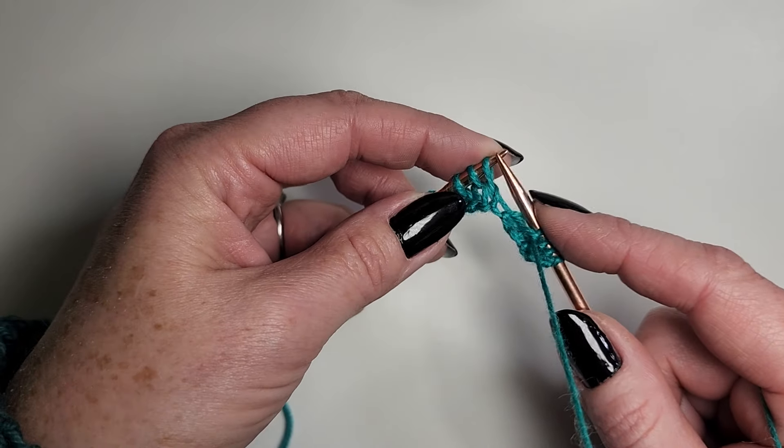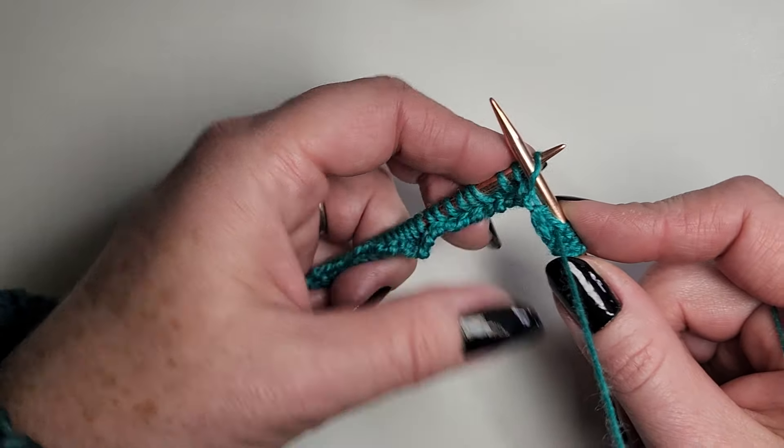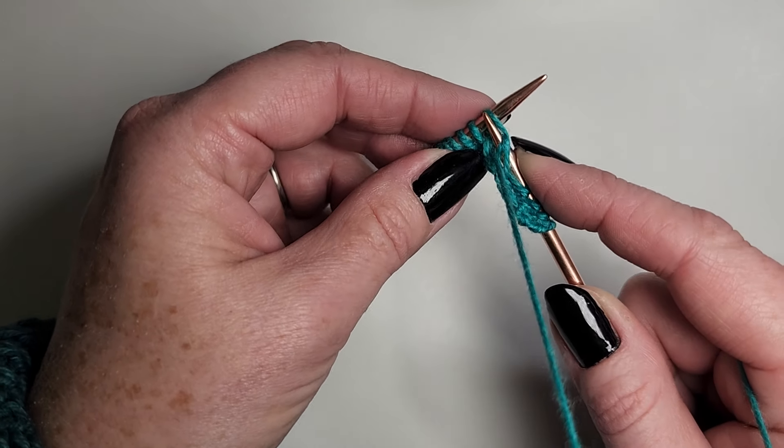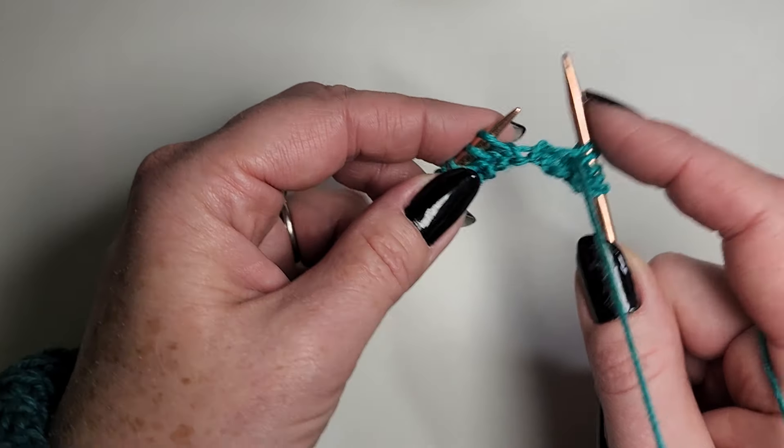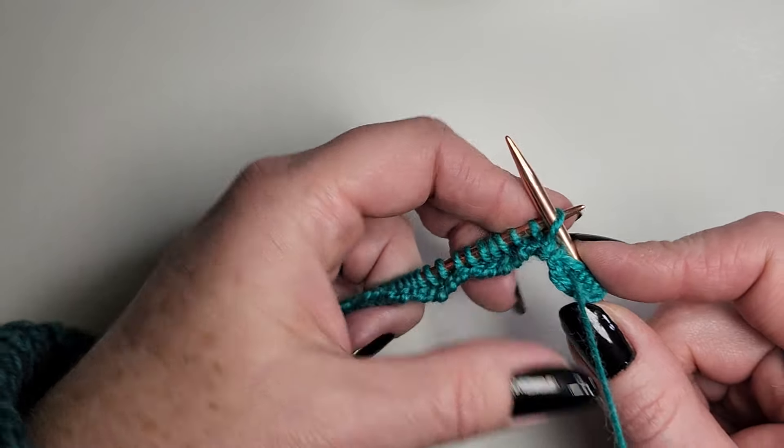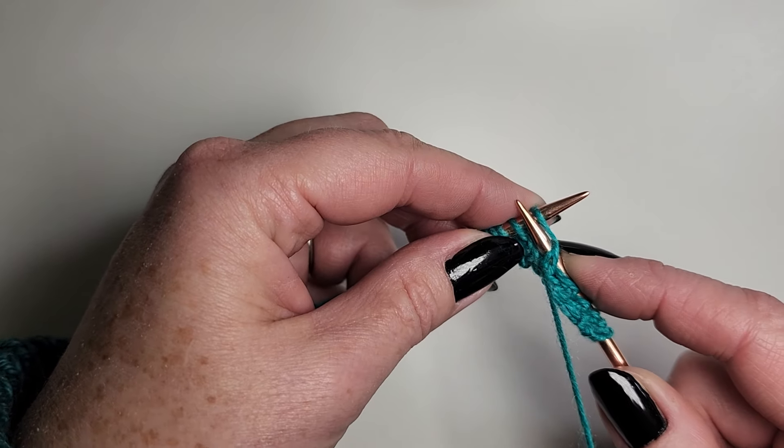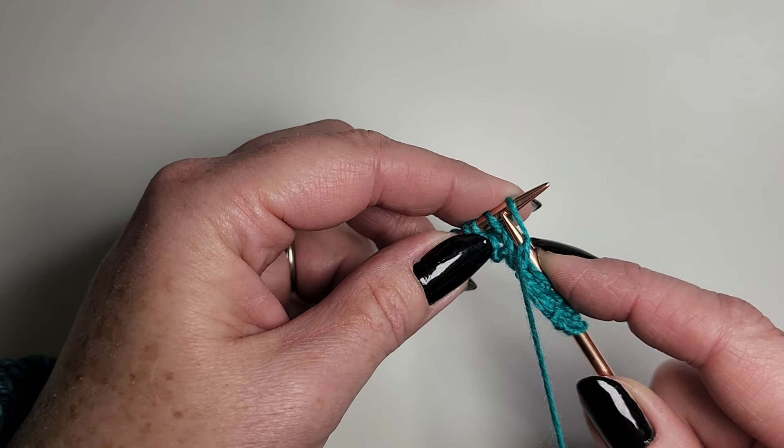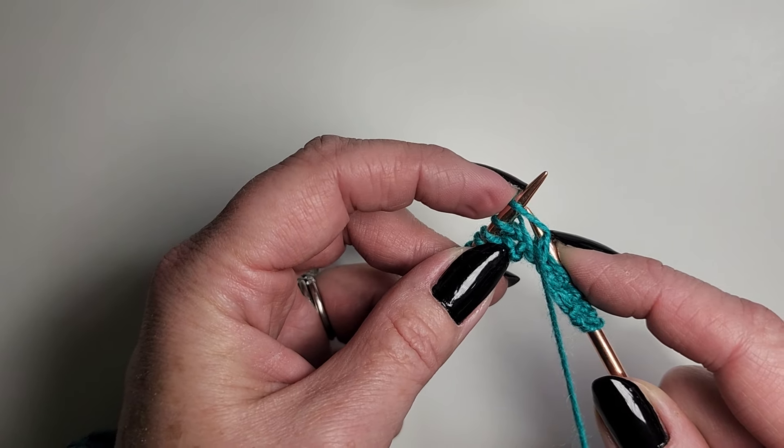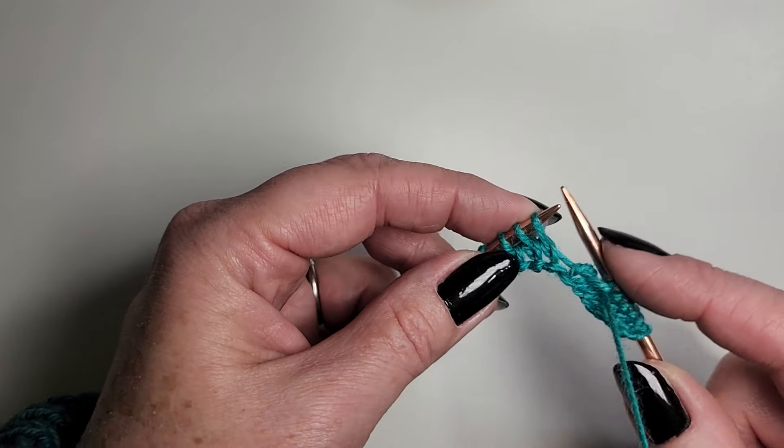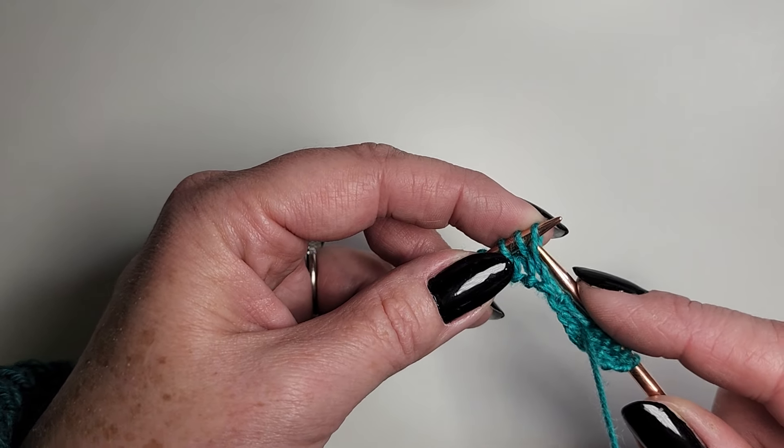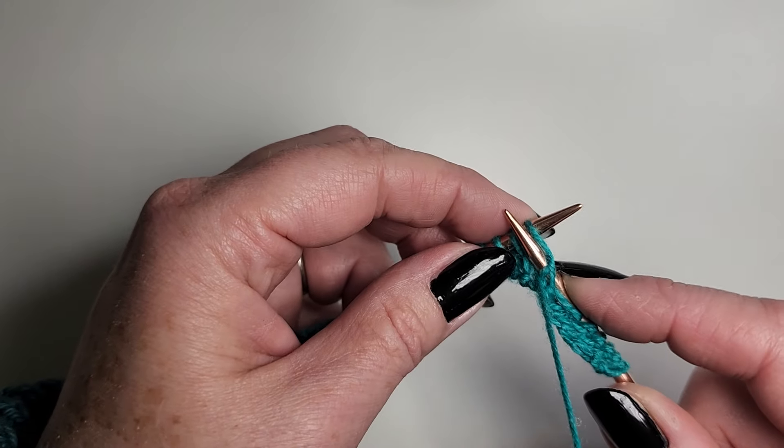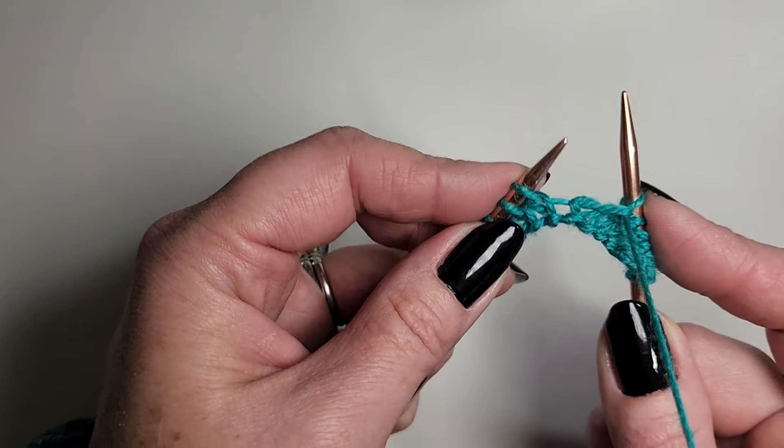See how simple that is? In as if to purl, pluck it over and finish. When you're finishing your stitch just like normal, you are sliding your right needle up that left needle and under the stitch, back the way you came. So when we go in, we go under, pluck, and then back the way you came.